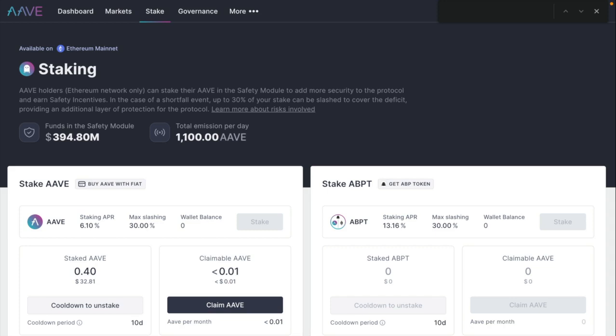So they pay back like quarterly. It's like imagine you have a stock, they're paying you back dividends every quarter for providing the safety to the protocol.